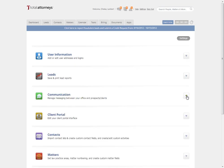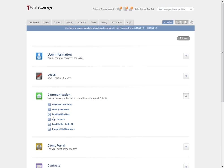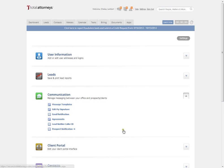Underneath communication is where you'll set up message templates, email notifications, online retainer agreements, and if you're using our marketing services, how you'll be notified of leads or potential clients.